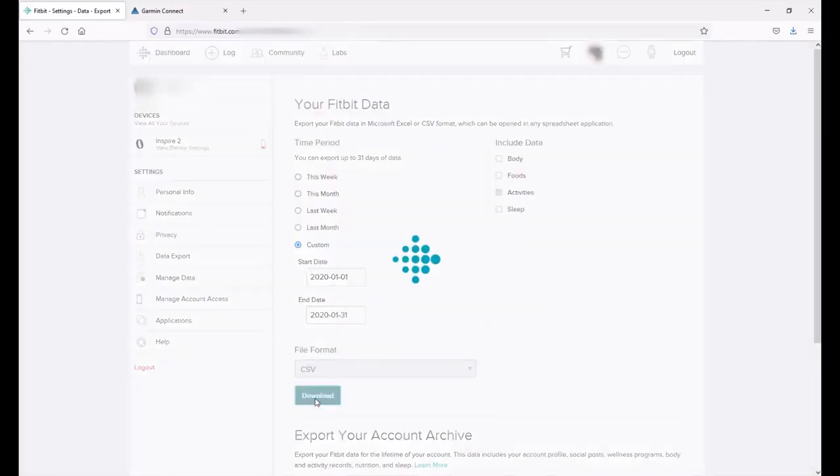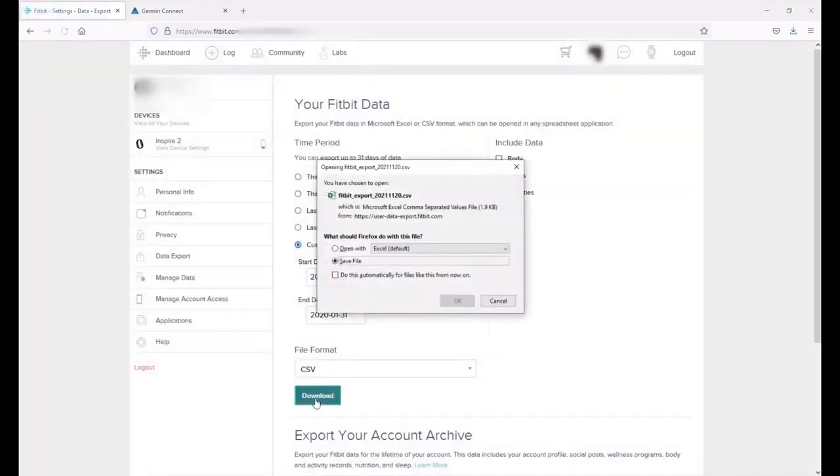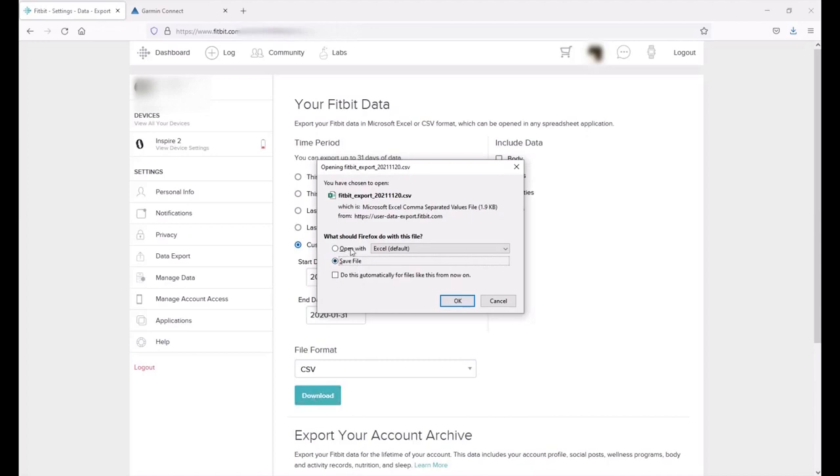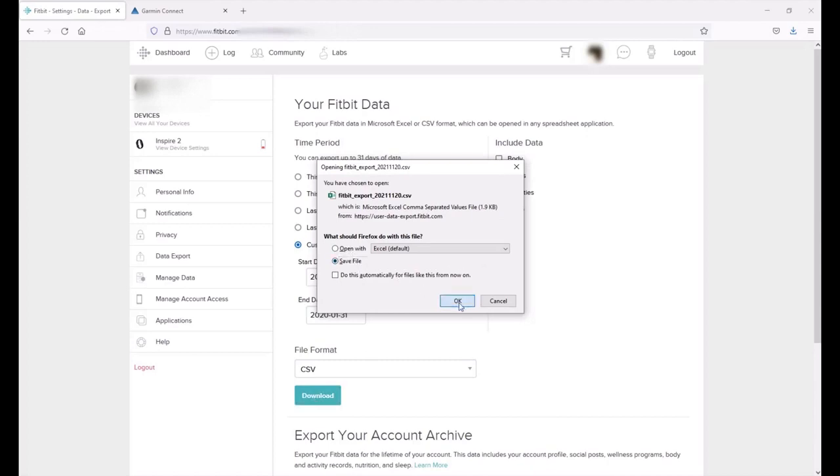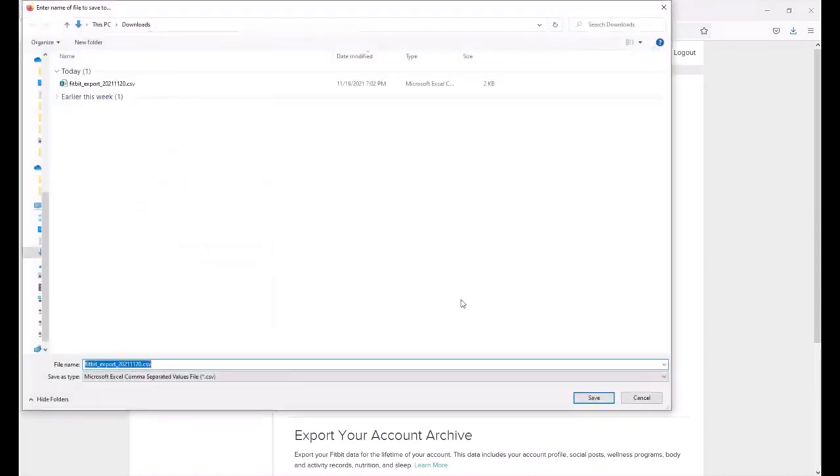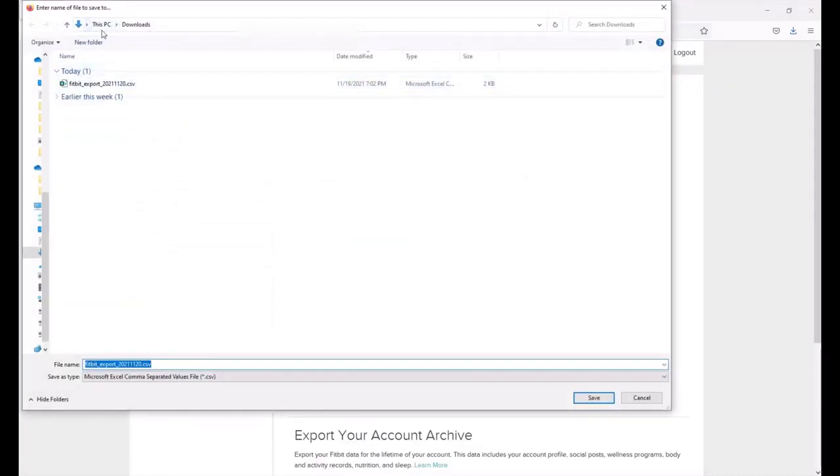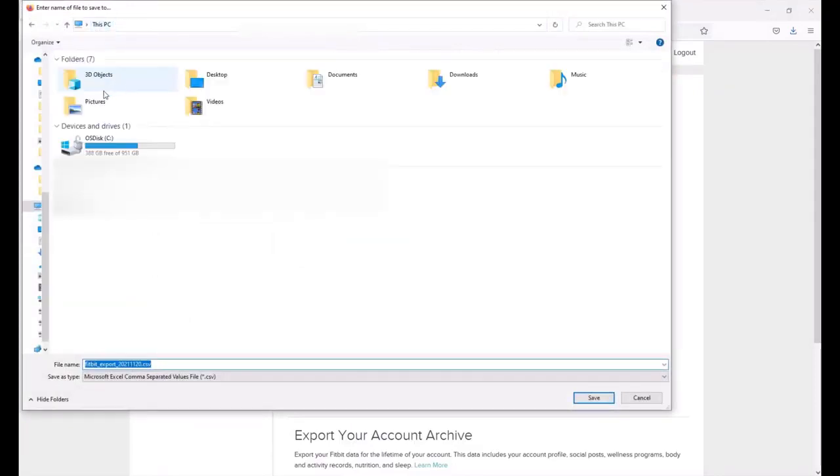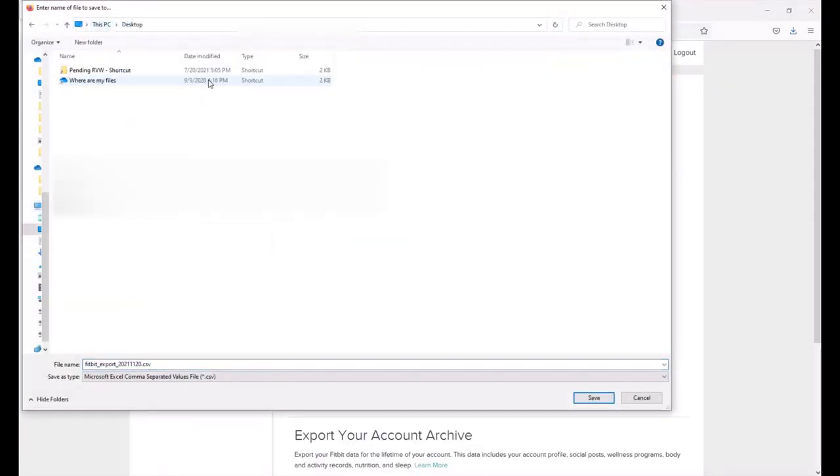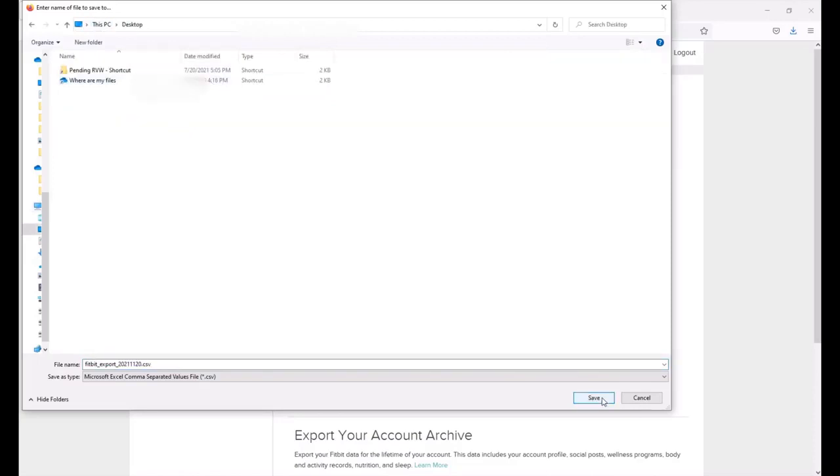Now depending on what browser you're using your download settings will be a little bit different. I'm using Firefox. I can save the file or I can open it. In this case I'm just going to save it and I'm going to save it off to my desktop. So let's go to desktop and I'm just going to save it on my desktop. Now I've got my steps from the missing month exported onto my desktop.